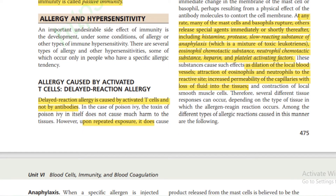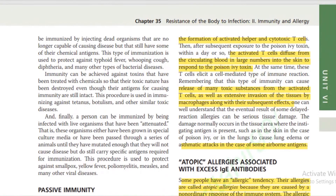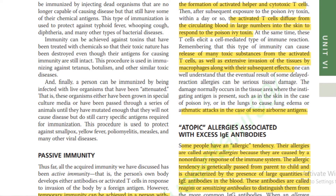Allergy and hypersensitivity: Allergy caused by activated T cells — delayed reaction allergy — is caused by T cells, not antibodies. Upon repeated exposure it causes formation of activated T helper and cytotoxic T cells. The activated T cells diffuse through the circulating blood in large numbers into the skin. This type of immunity can cause release of many toxic substances from activated T cells, as well as extensive invasion of the tissue by macrophages. Examples include lung edema and asthmatic attacks in some cases of airborne antigens.